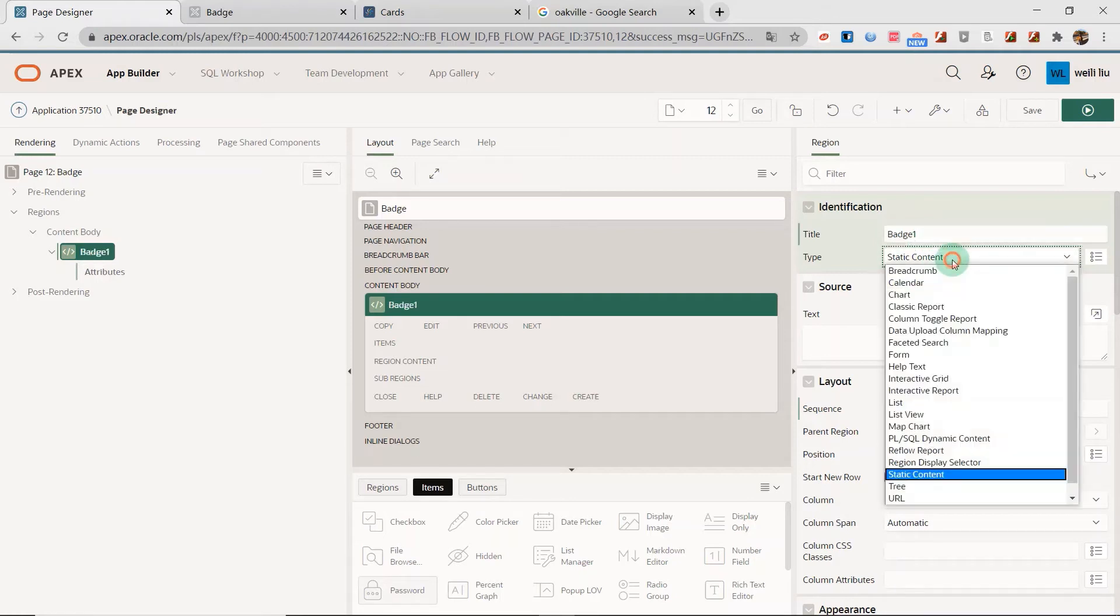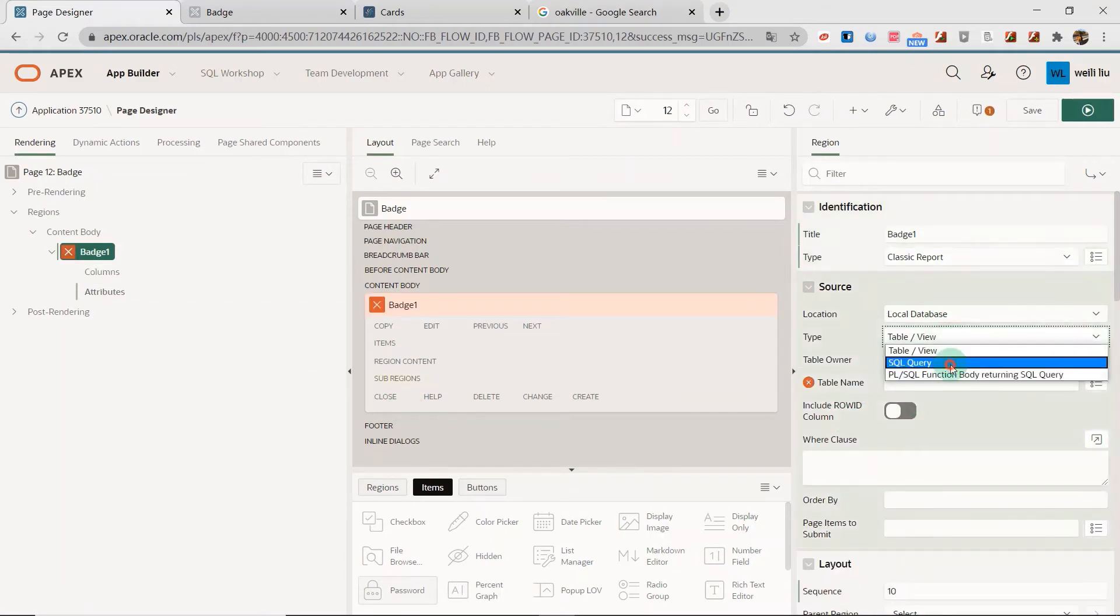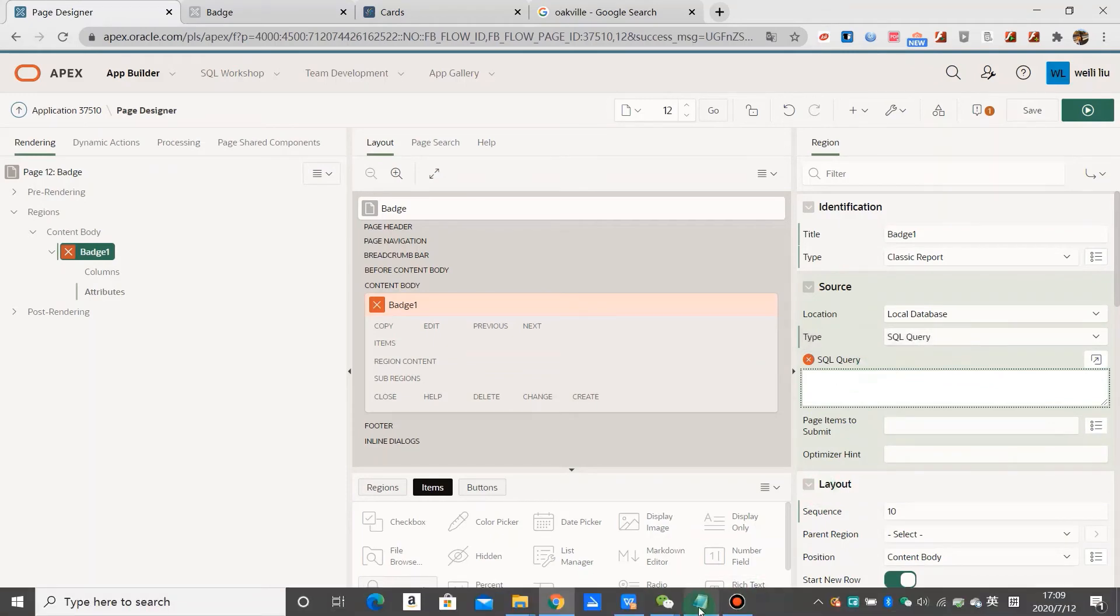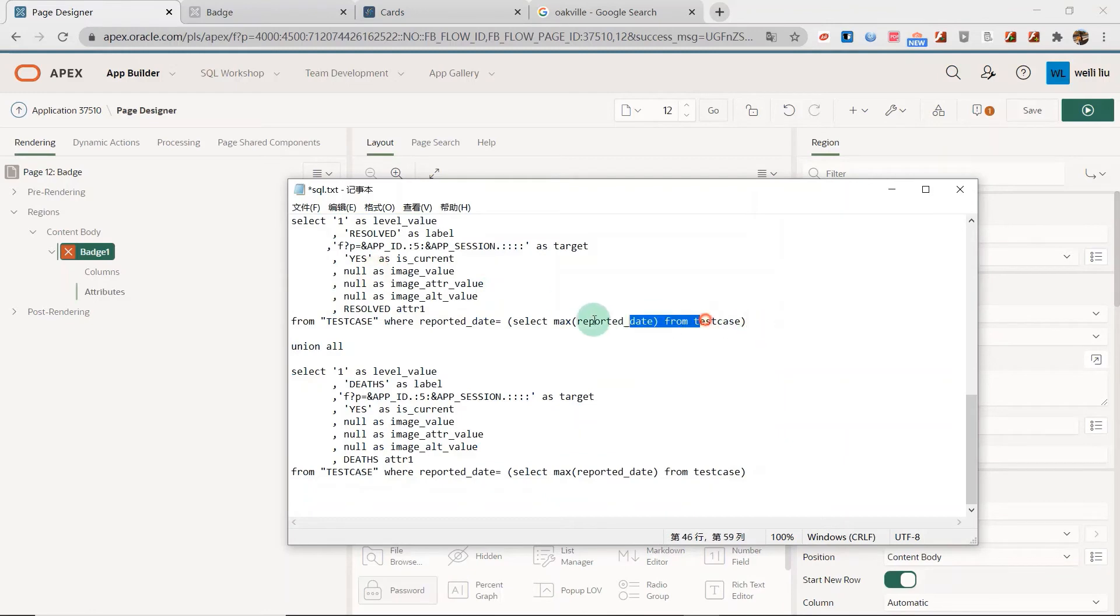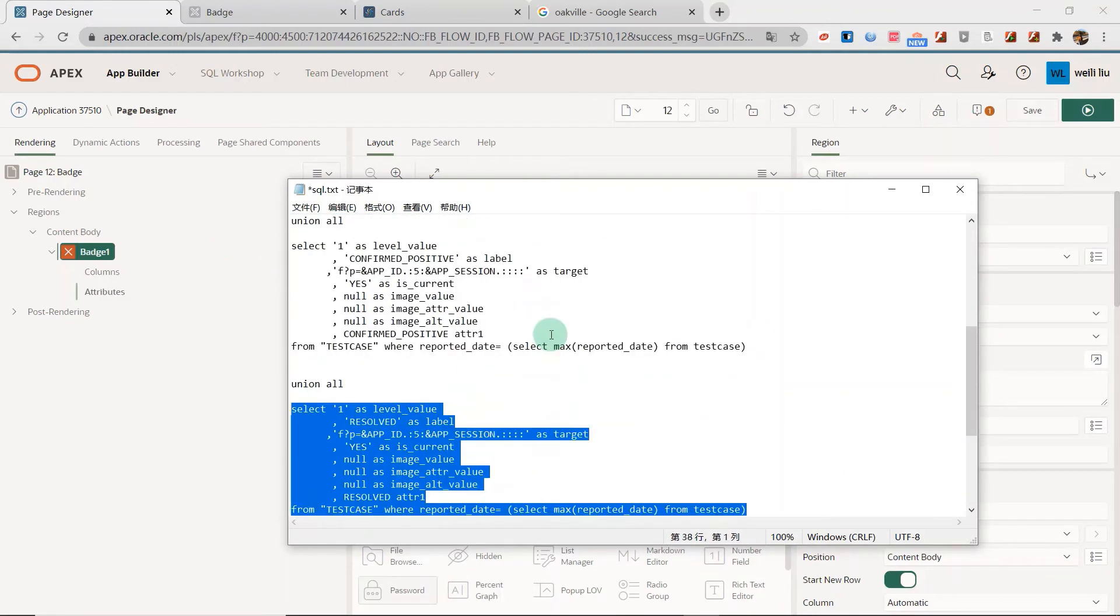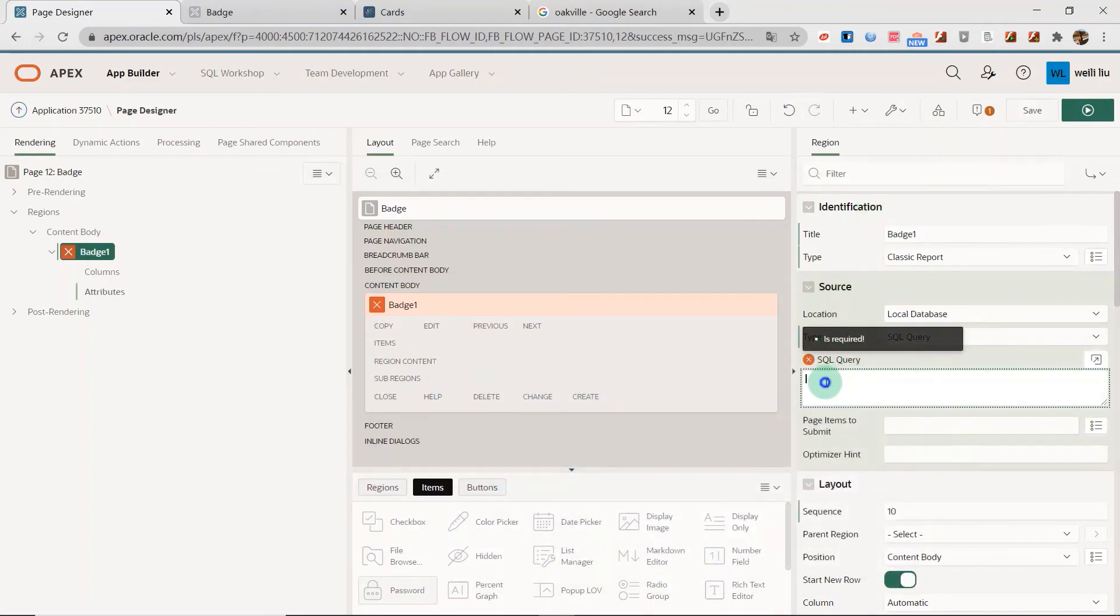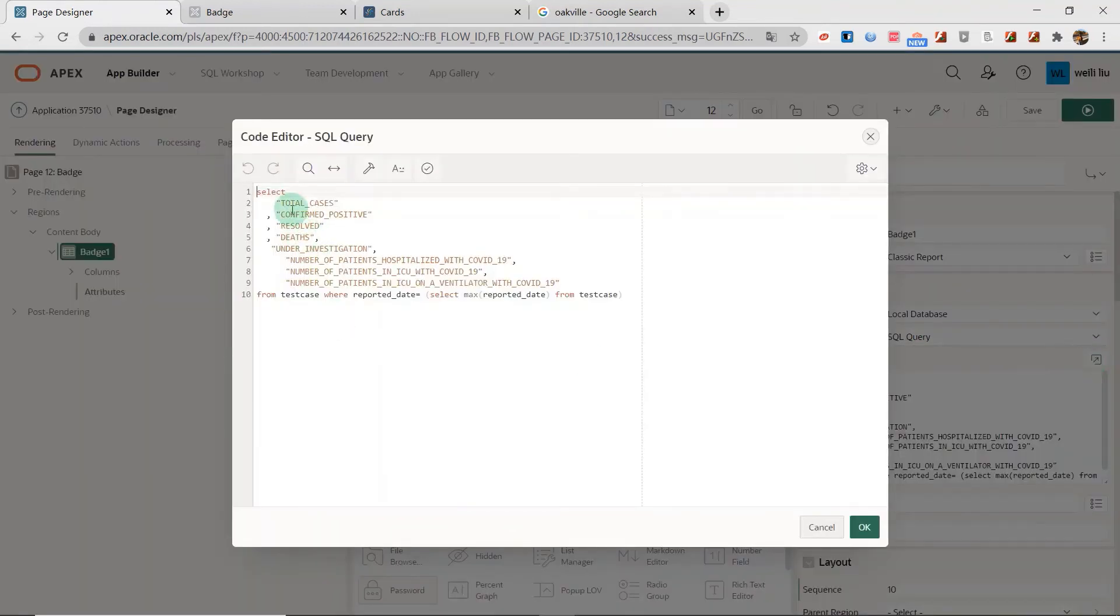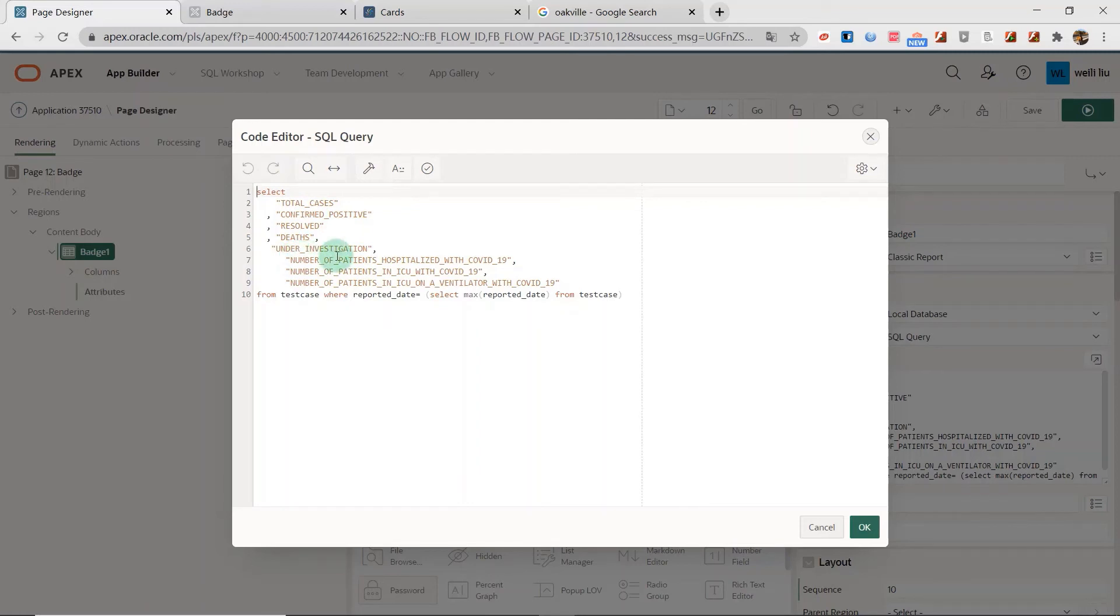I select as the classic report. You need SQL query. The SQL query I have written in my notepad. This is the SQL statement I copied to the SQL query. Total cases is a column in the table and confirmed positive result, death, investigation and other columns. I'm going to display the eight columns in the interface, so I select eight columns from the table.